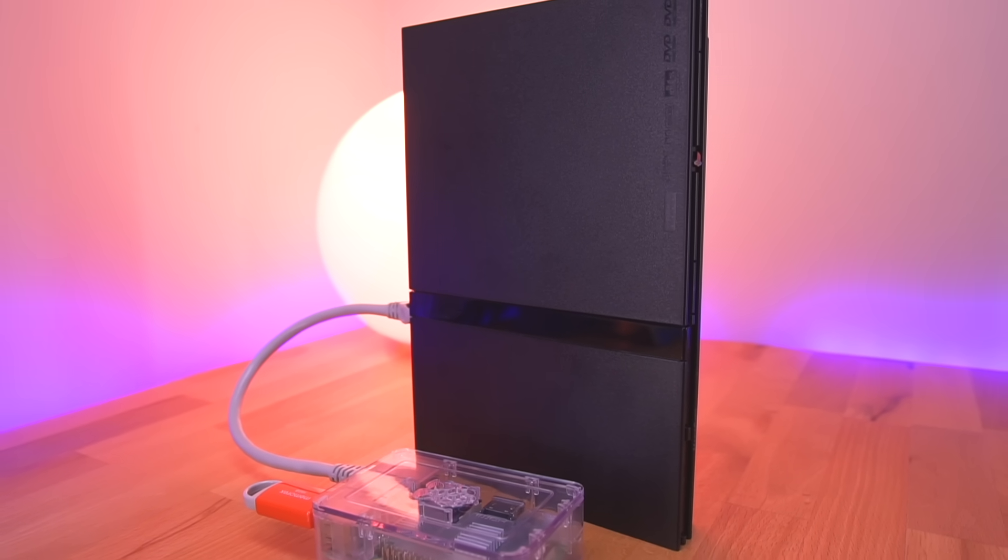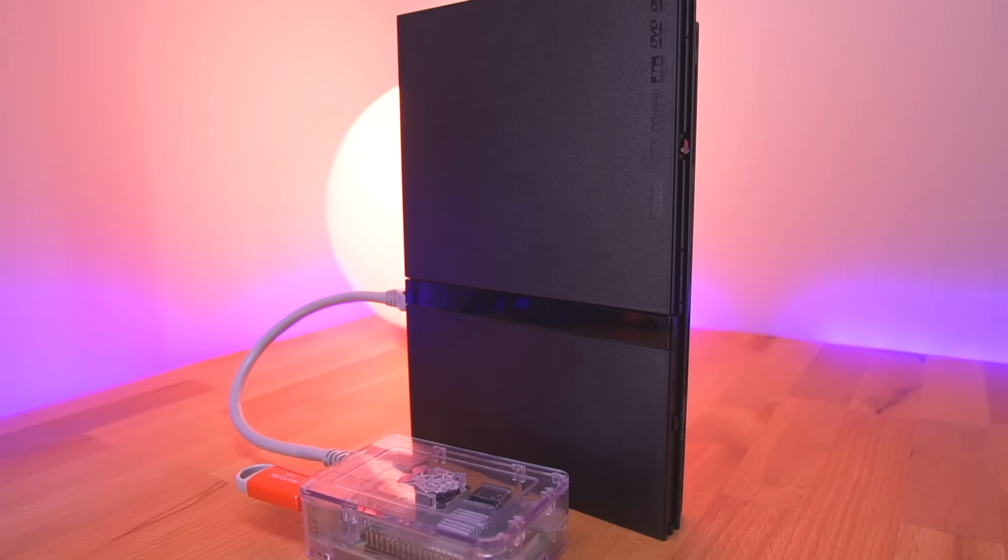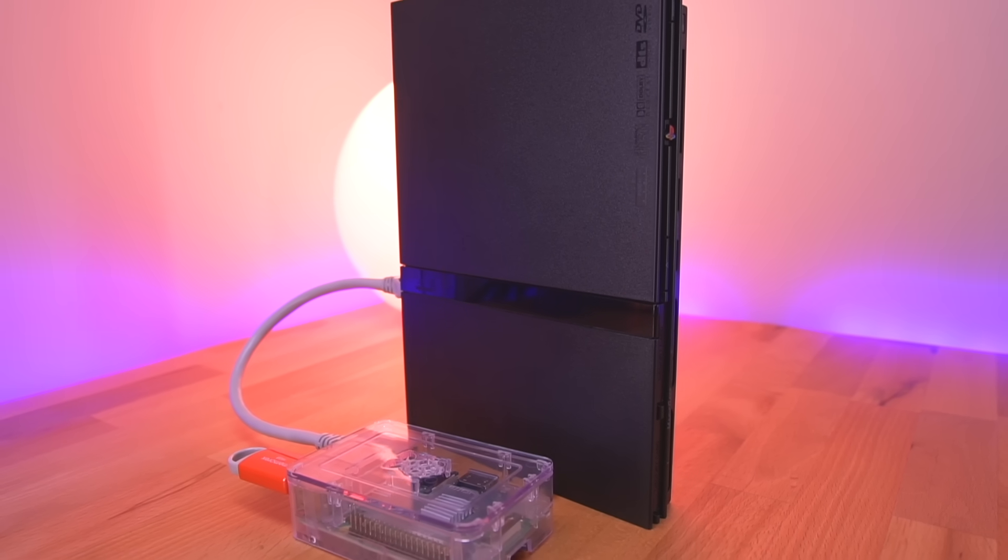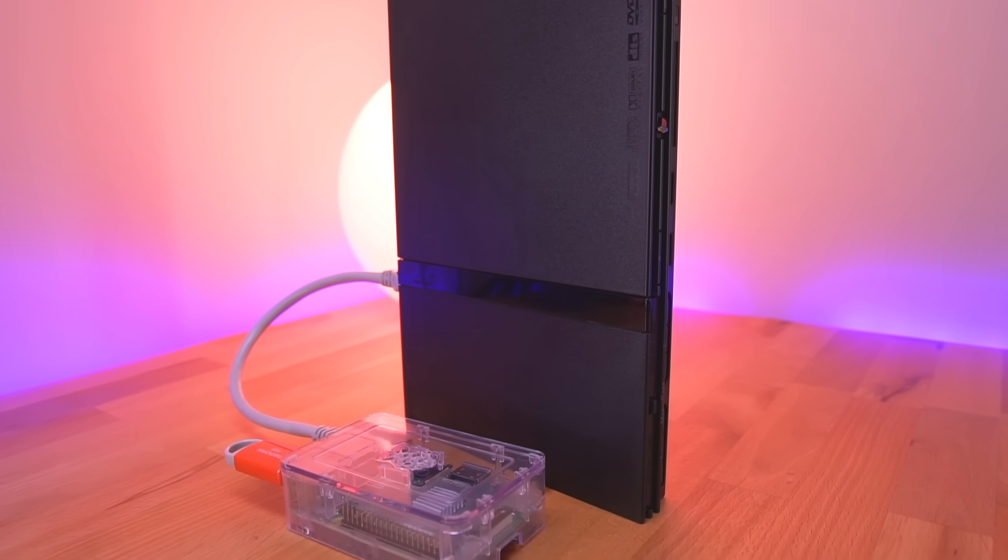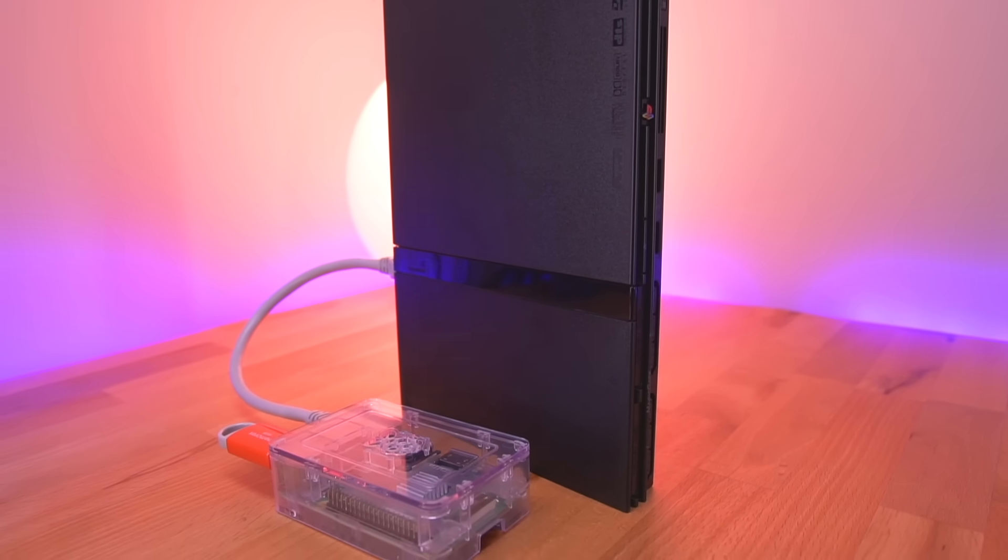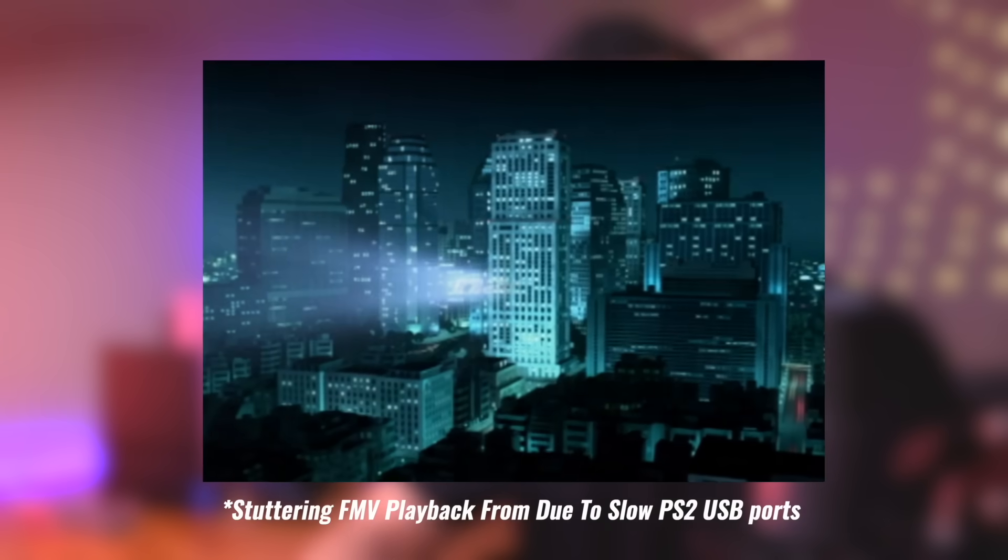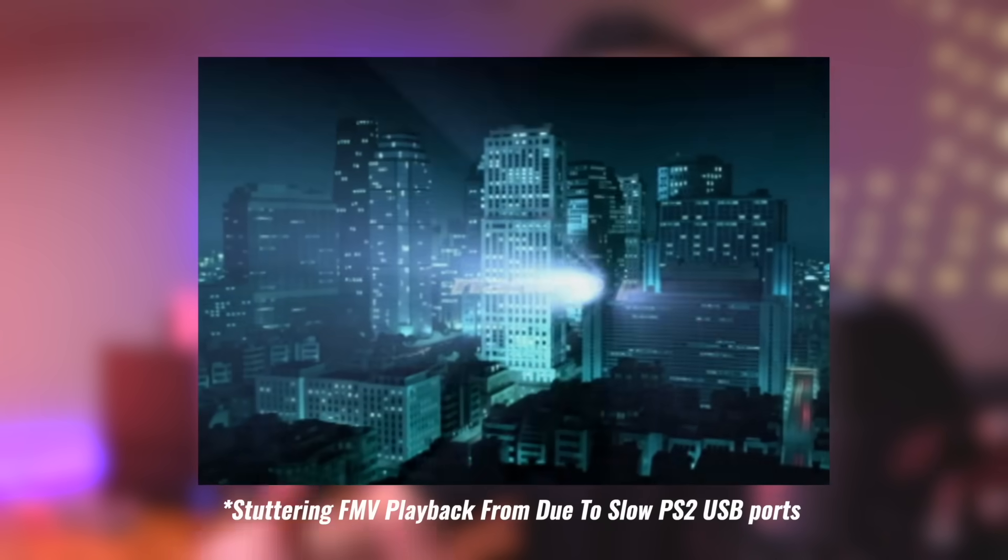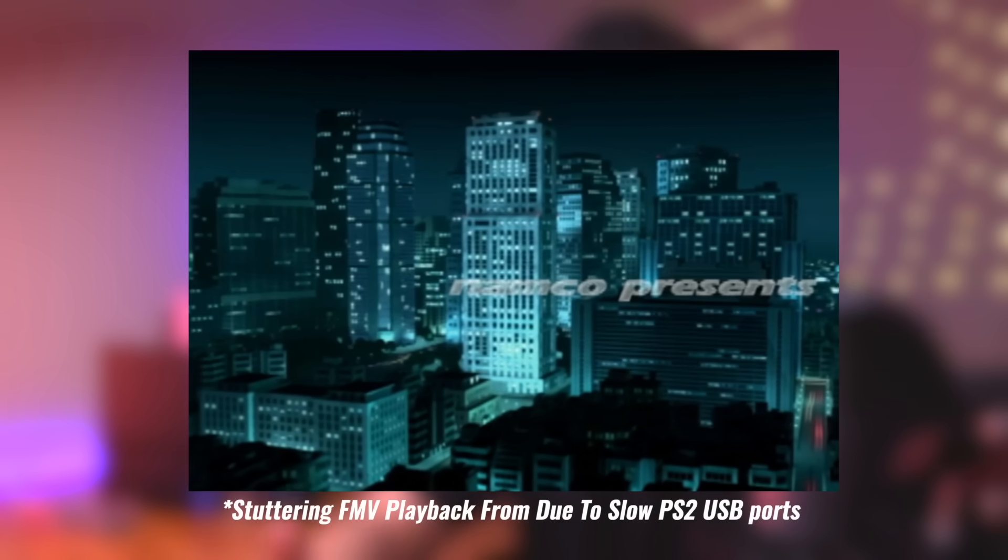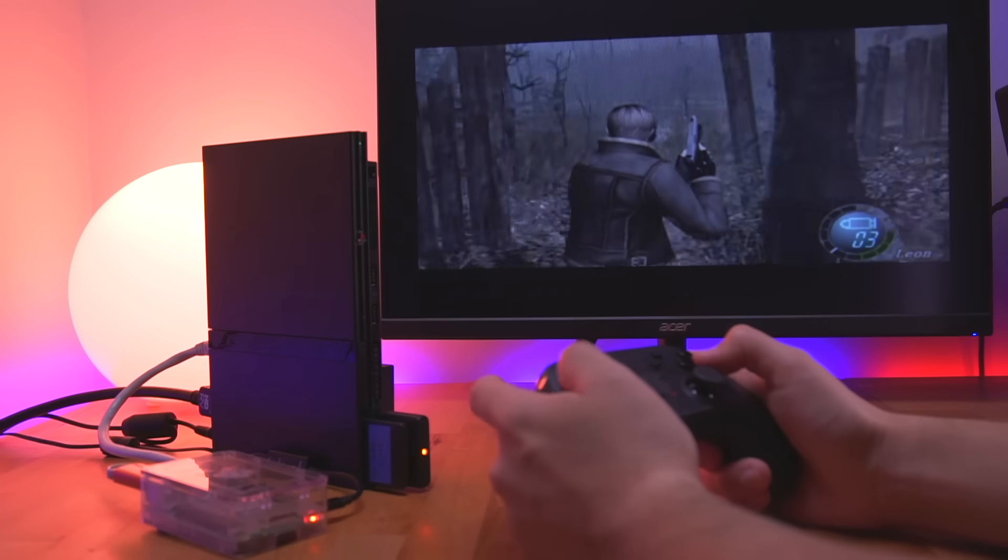Now I know this sounds a bit strange, and you may be asking why I'd want to load games from a Raspberry Pi over the ethernet port. Well, the primary reason is the data transfer speed of the ethernet port itself. It's much faster than if you were to load games off of the USB ports, which cause several issues when playing games, such as stuttering full motion video playback and long load times.